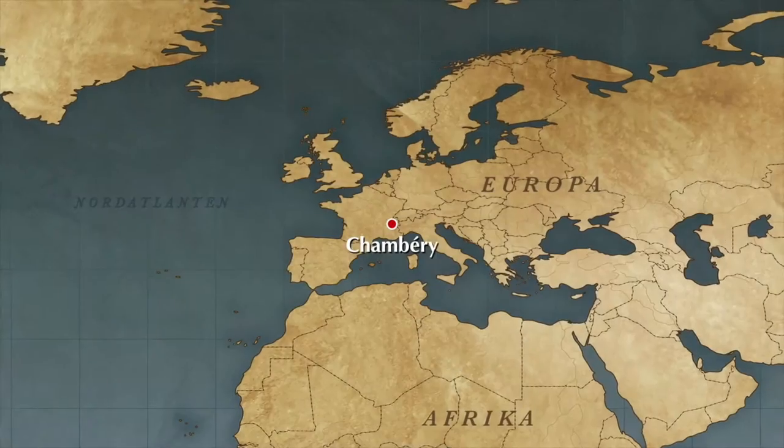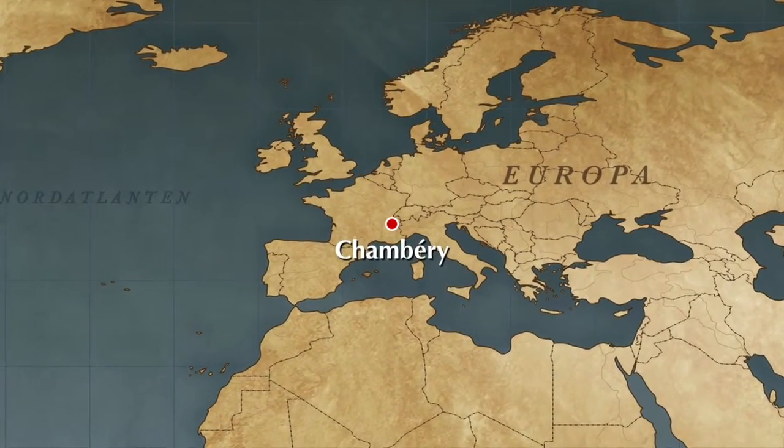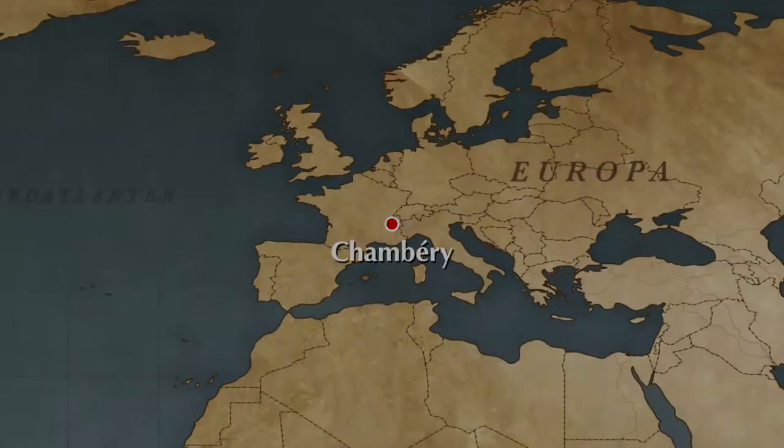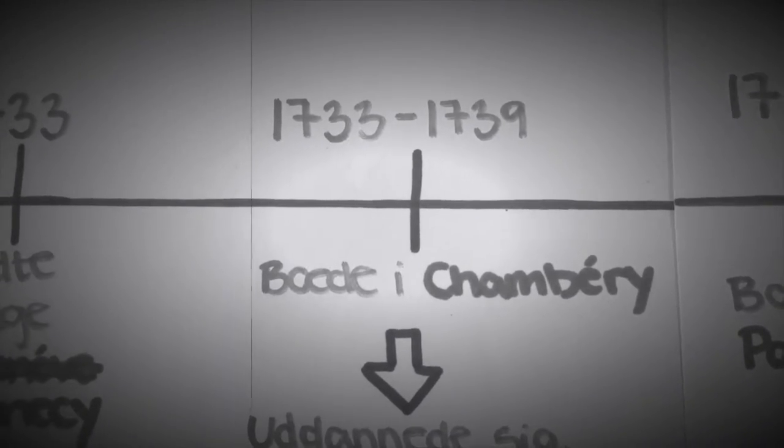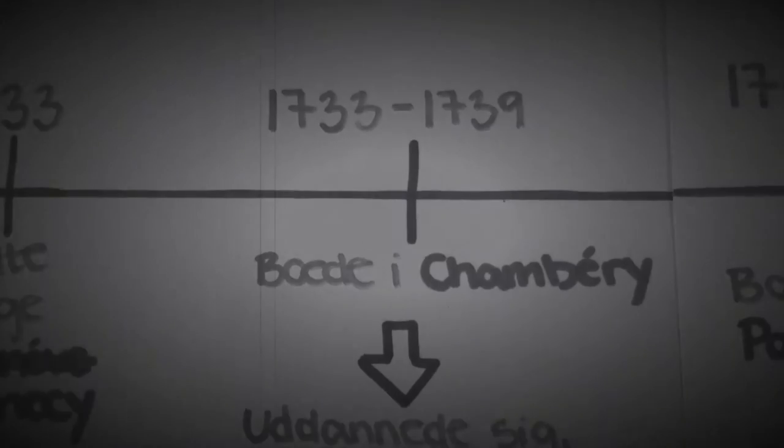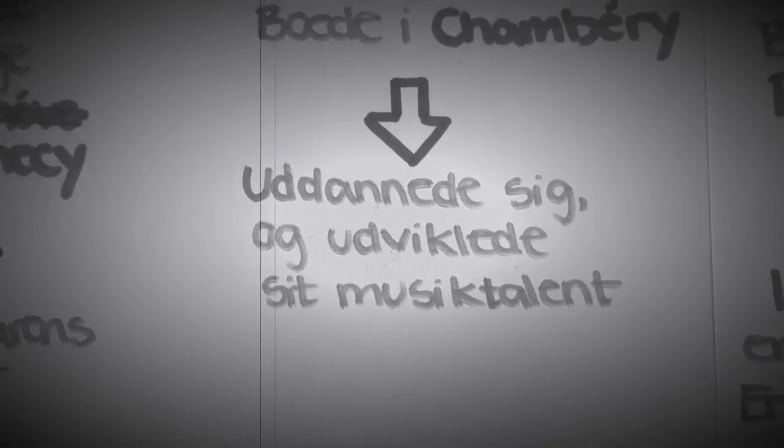De levede sammen i den franske by Chambéry indtil 1739, mens han uddannede sig og udviklede sit musiktalent.